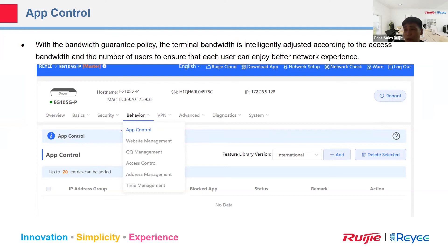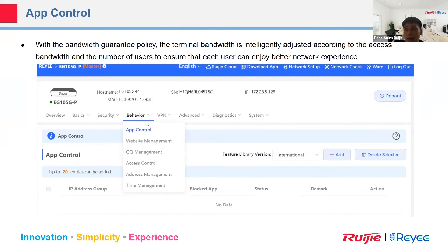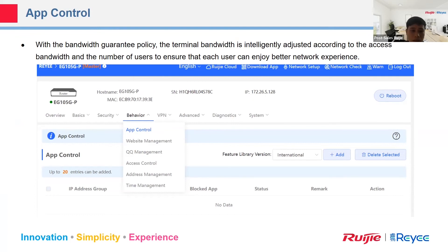Application control lets you block applications that you don't want your staff to access, such as social media like TikTok, Facebook, or YouTube during working hours. The application control signature now supports around 100 applications, and both the signatures and updates are free. Let me make a demo.